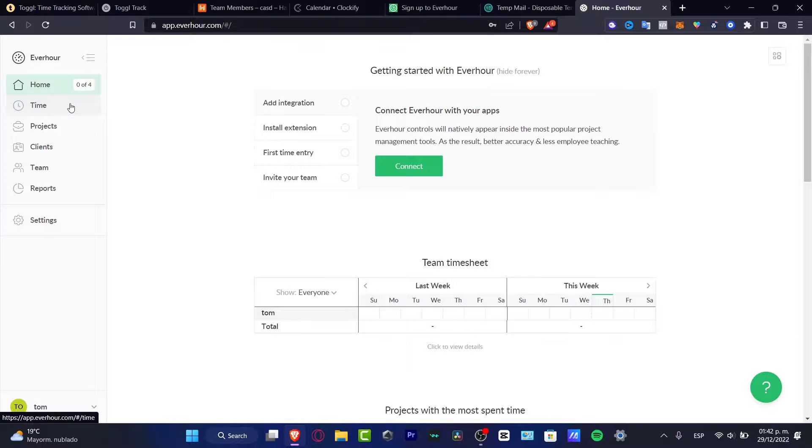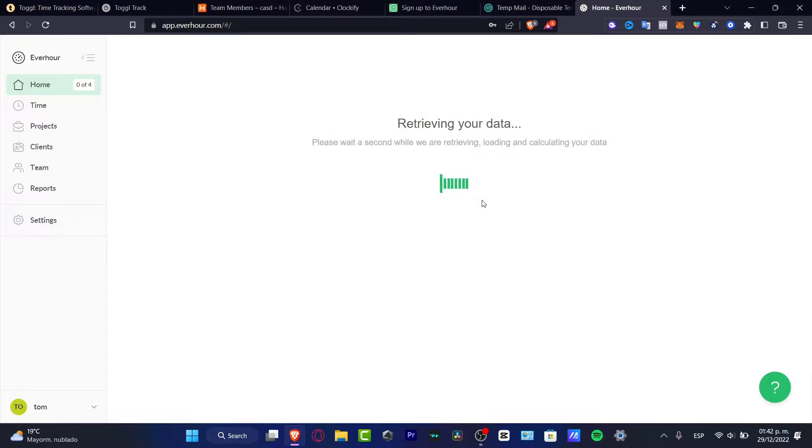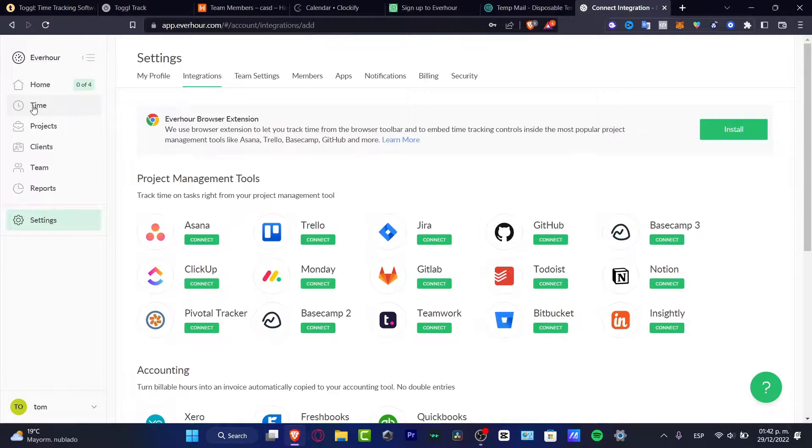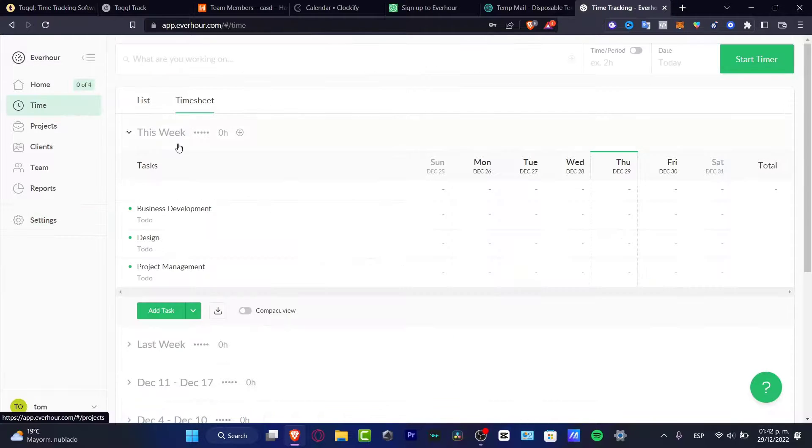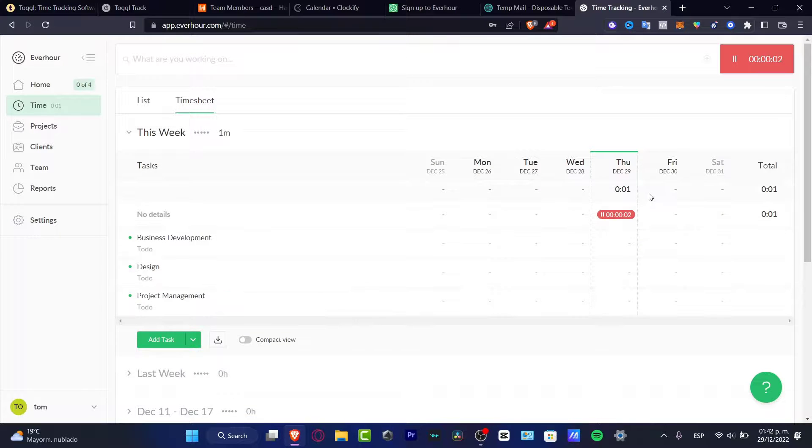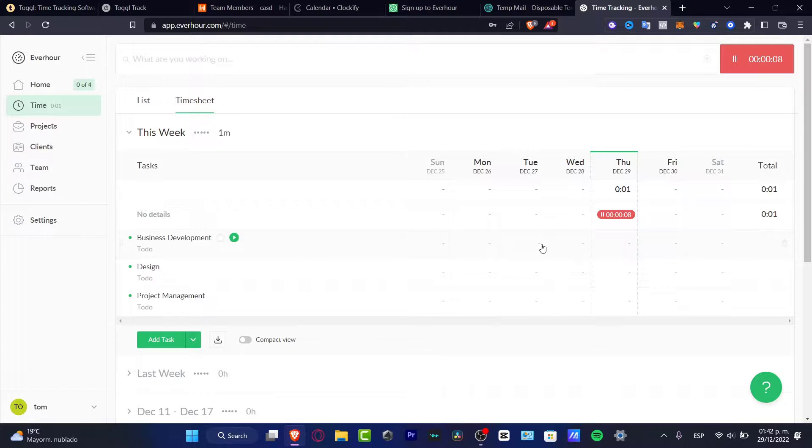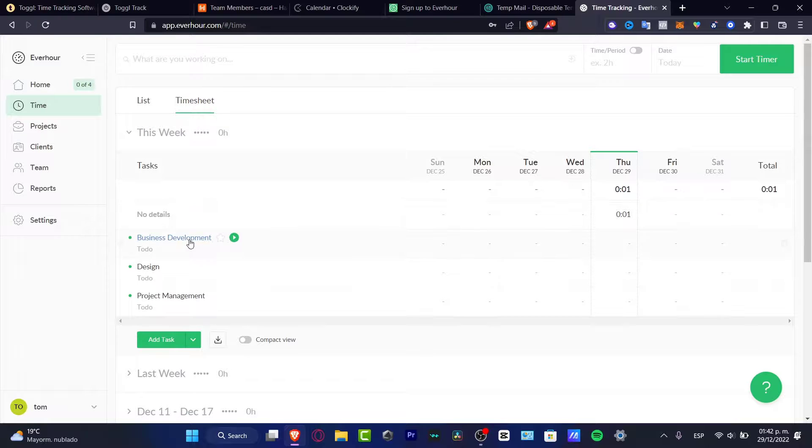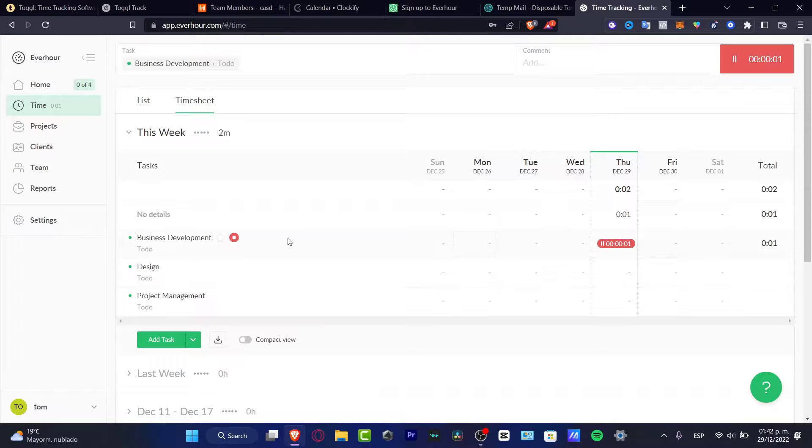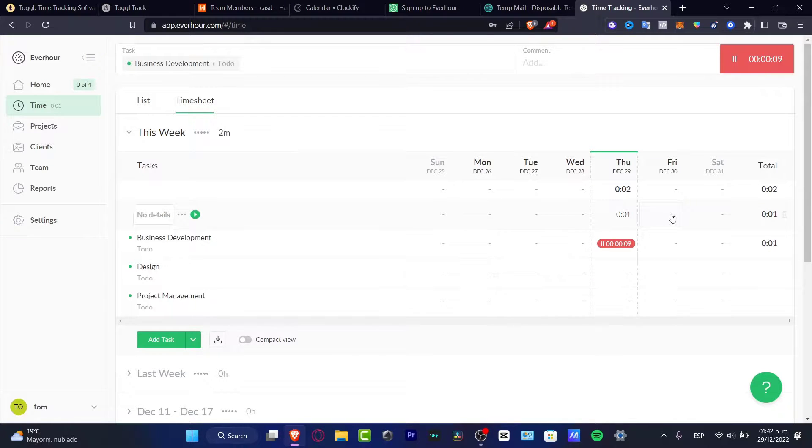Take a look at Everhour - we have the home section, time, projects, clients, teams, and reports. It's really easy to use. You can download the application or add it as an extension. If I go to the home section, I can connect some integrations with my app. I can hit connect and retrieve some data from, for example, Notion. I can go to time and start my time here. You can track it here, and your calendar will appear with the exact date and how many hours per work you're working. I'll go to pause, hit business development, and play. When I hit play, this is when I'm starting to work, and here's my total time.